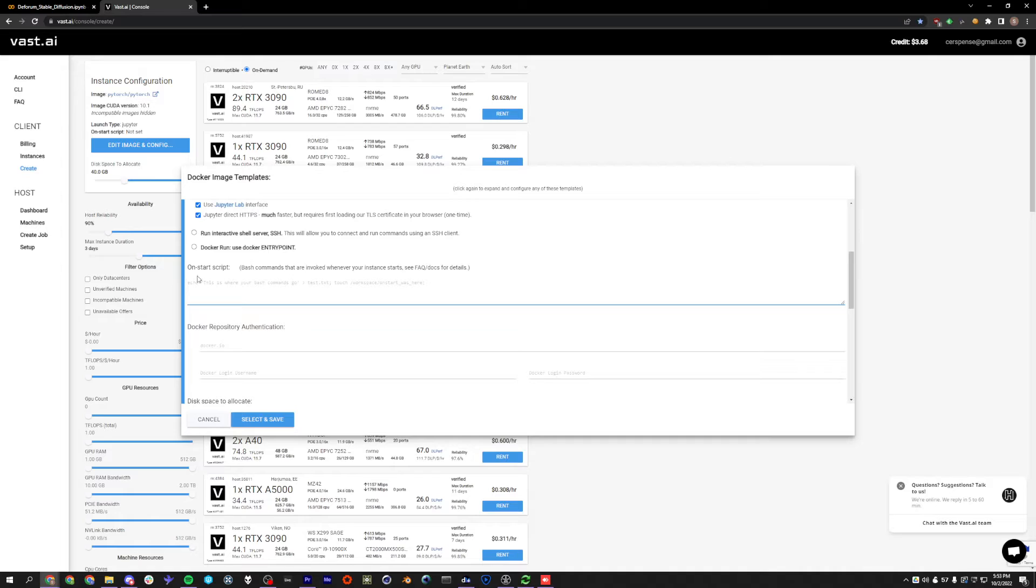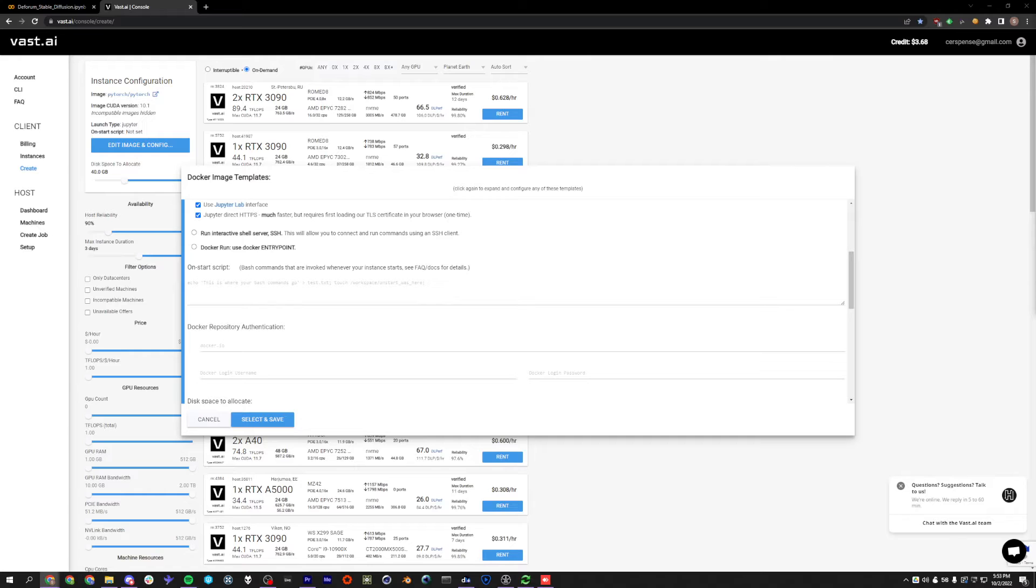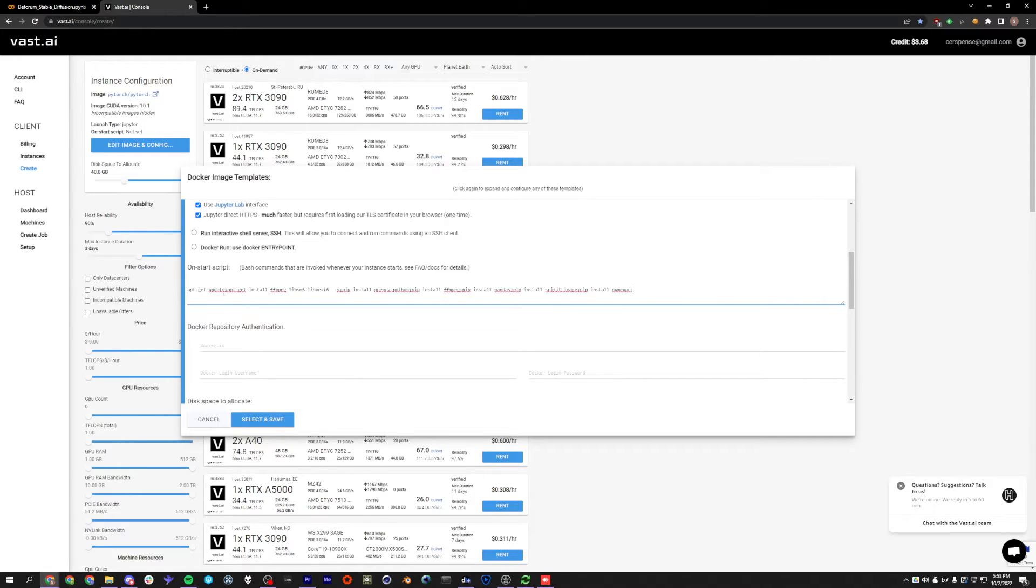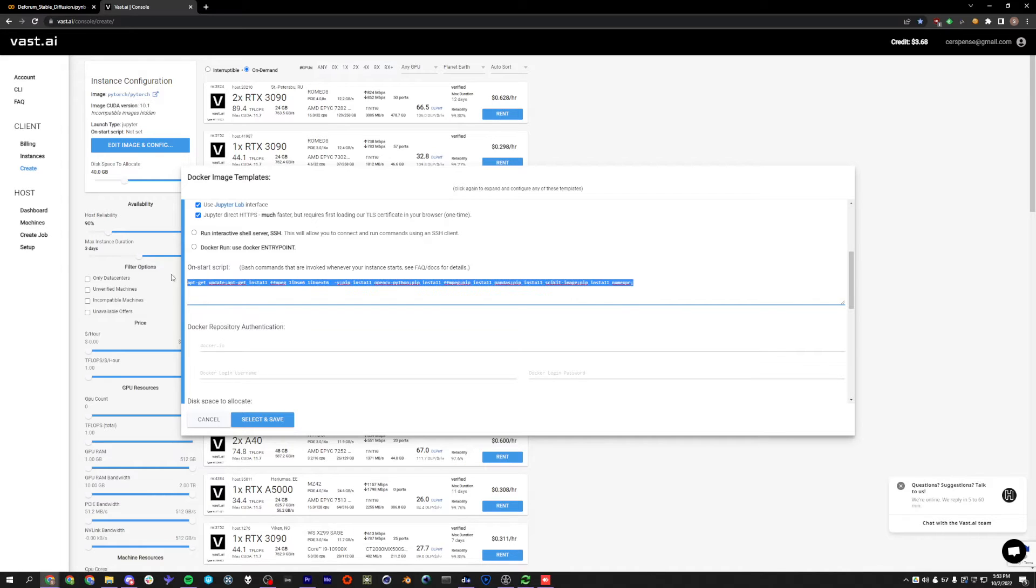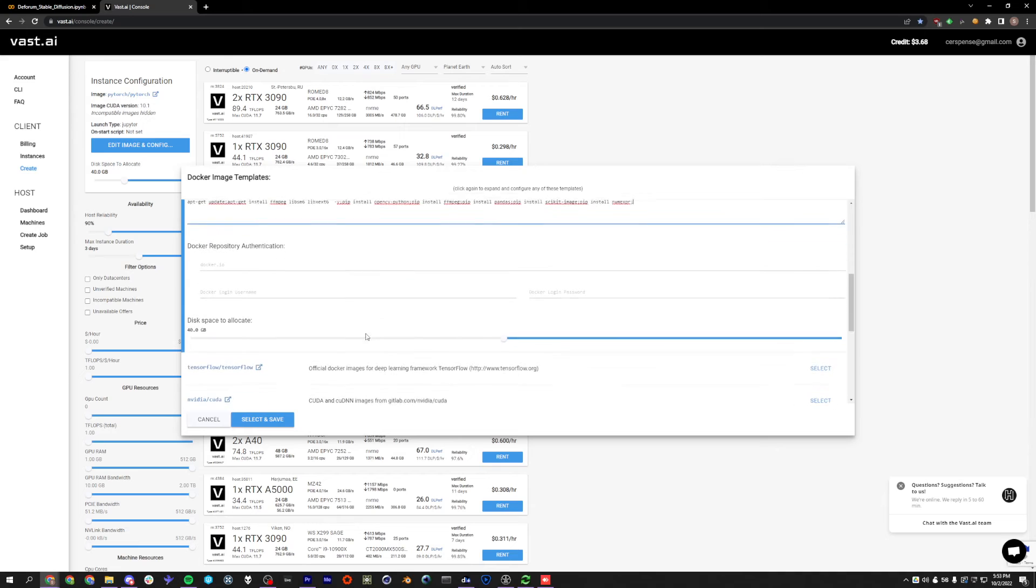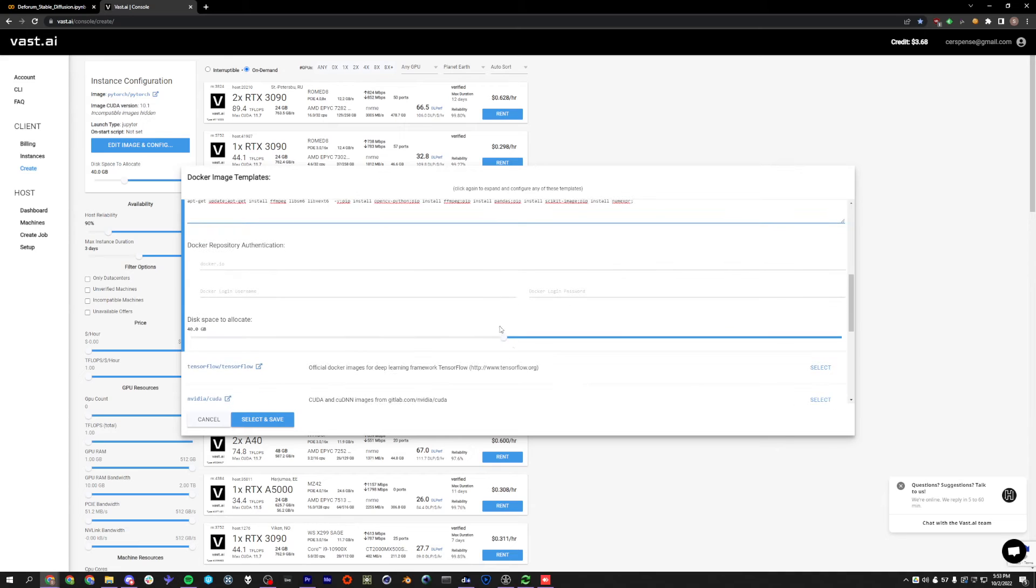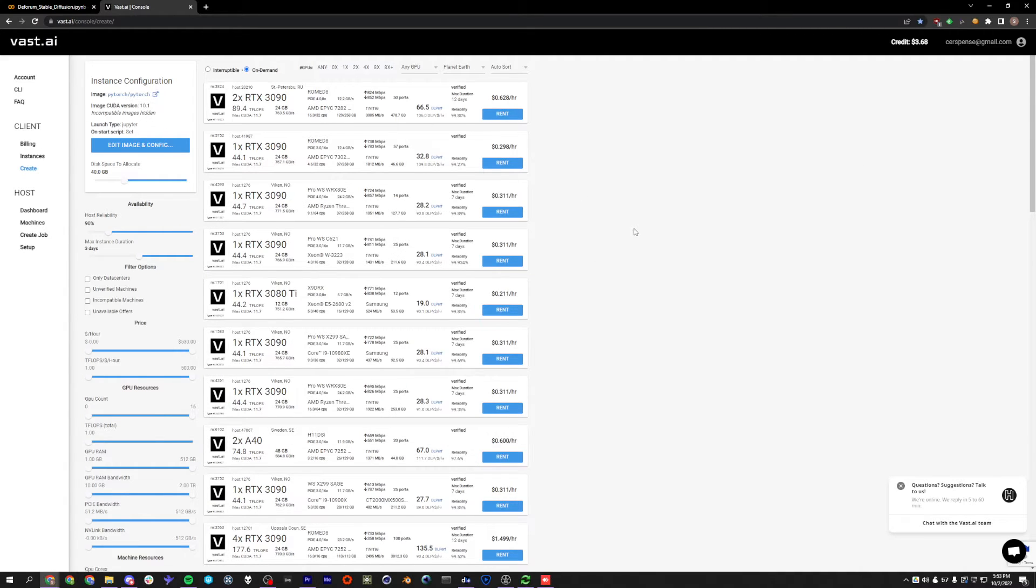And finally, all we have to do is paste in some stuff into this OnStart script. So this will essentially go ahead and install everything that we need before we even get into the instance so that Deforum is able to run properly. This is going to be in the video description. You can just paste it in here. And once you've done that, just check it out. We have 40 gigs. Click Select and Save. And now we're good to rent a GPU.